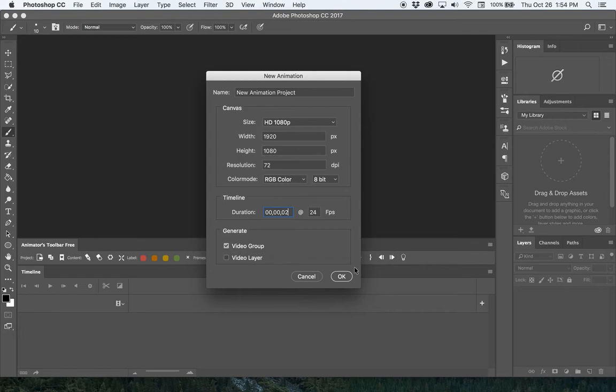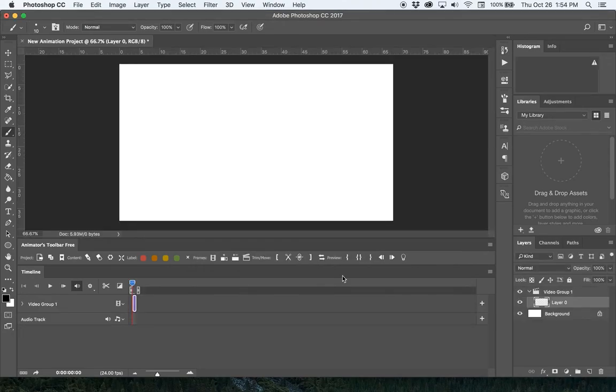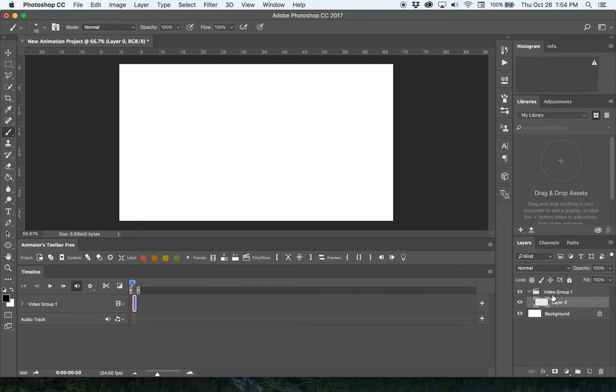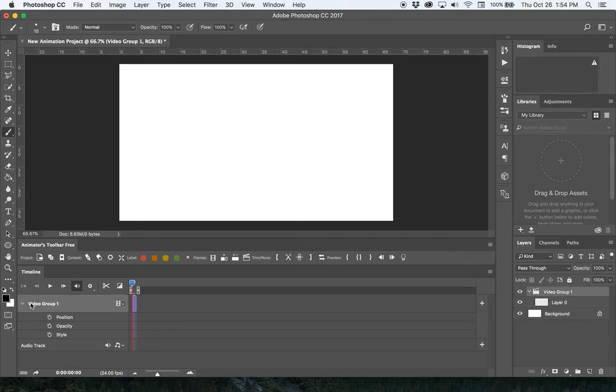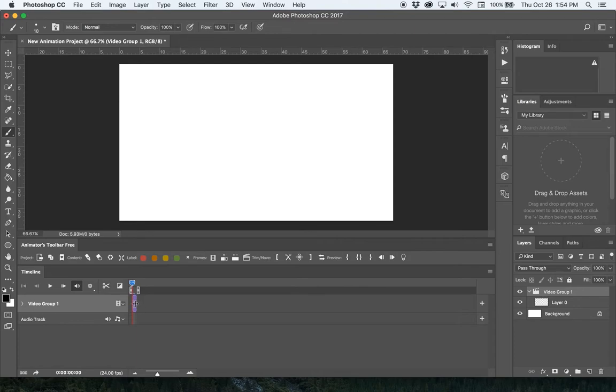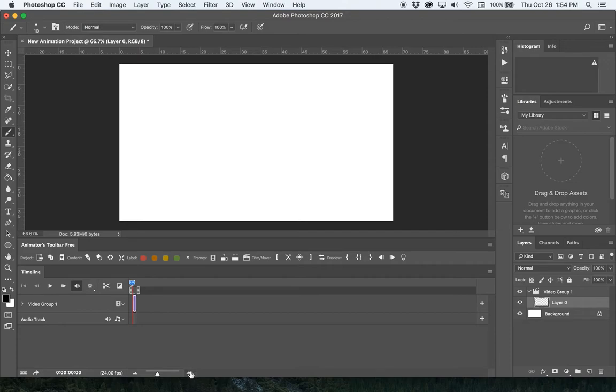Now I have a canvas. You can see there's a Video Group over here in my layers and the first layer, Layer Zero. In my timeline I see my video group and there's a layer right there. I'm going to zoom in with this little mountain here so you can see this better. You'll see there's two frames of that layer right there.